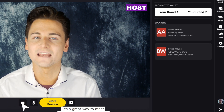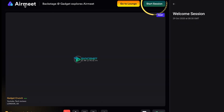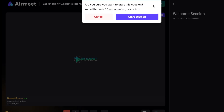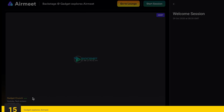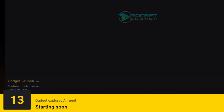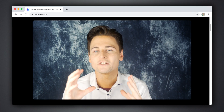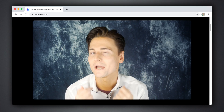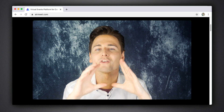Once all sessions are done, you can click the Start Session button and you're good to go. Any participants in the lounge or in private speed networking discussions will be presented with a countdown timer to encourage them to wrap up their conversations and get ready for the event. The stage area, in my opinion, is by far one of the most thought-out aspects of Airmeet.